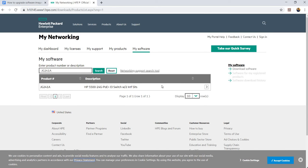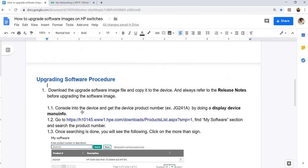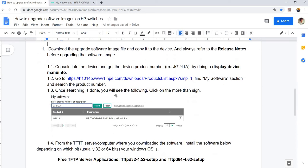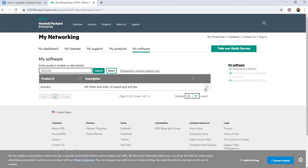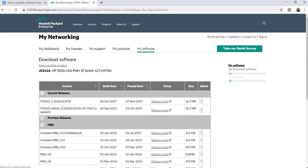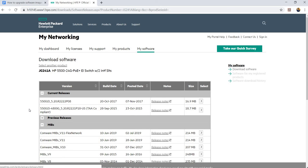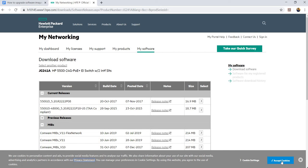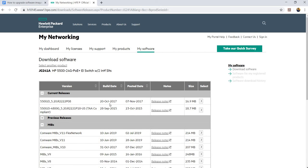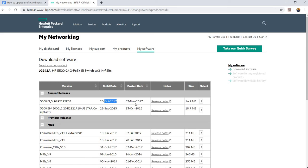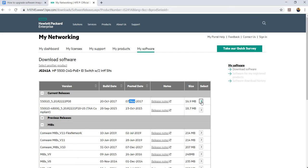Let me go back here. The searching is done. Once searching is done, you will see the following. Click on the more than sign. You have to click on this sign here. Then you can decide whether to get the latest version of the image. You can see that this is the version, the build date, posted date, and this is the release notes, and the size of the file or the image.